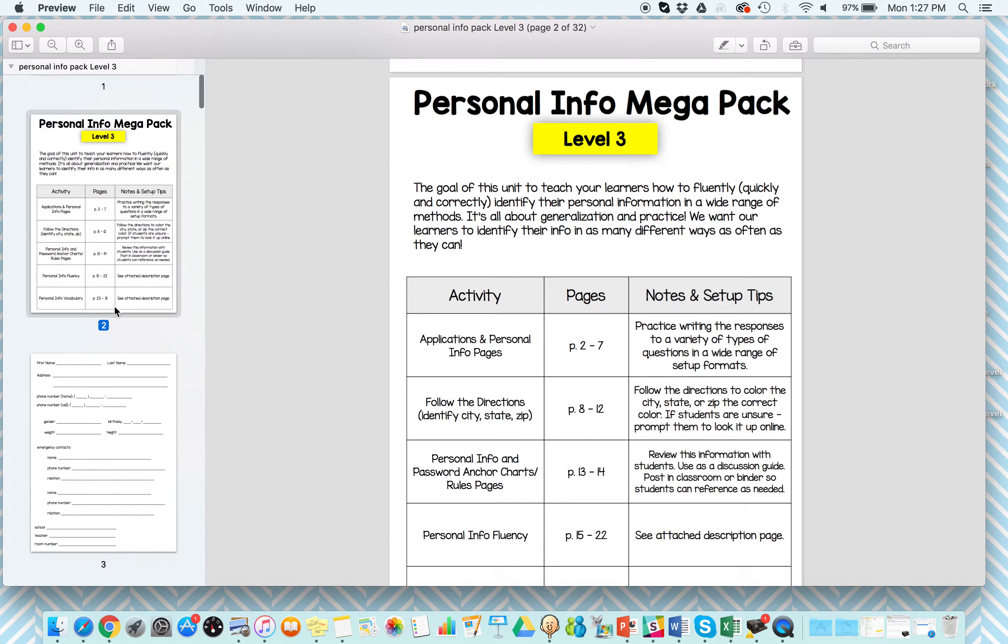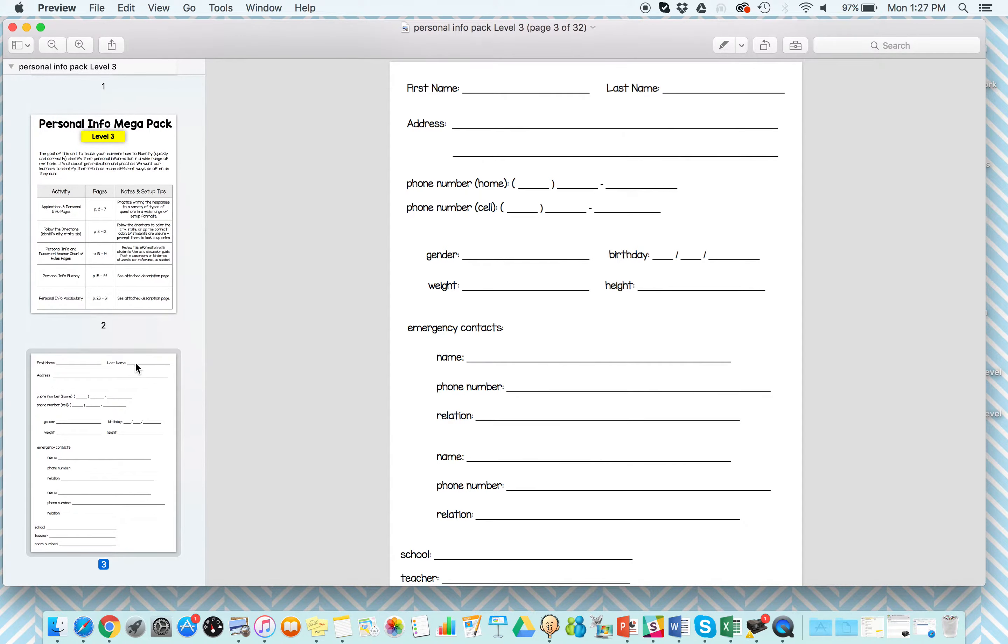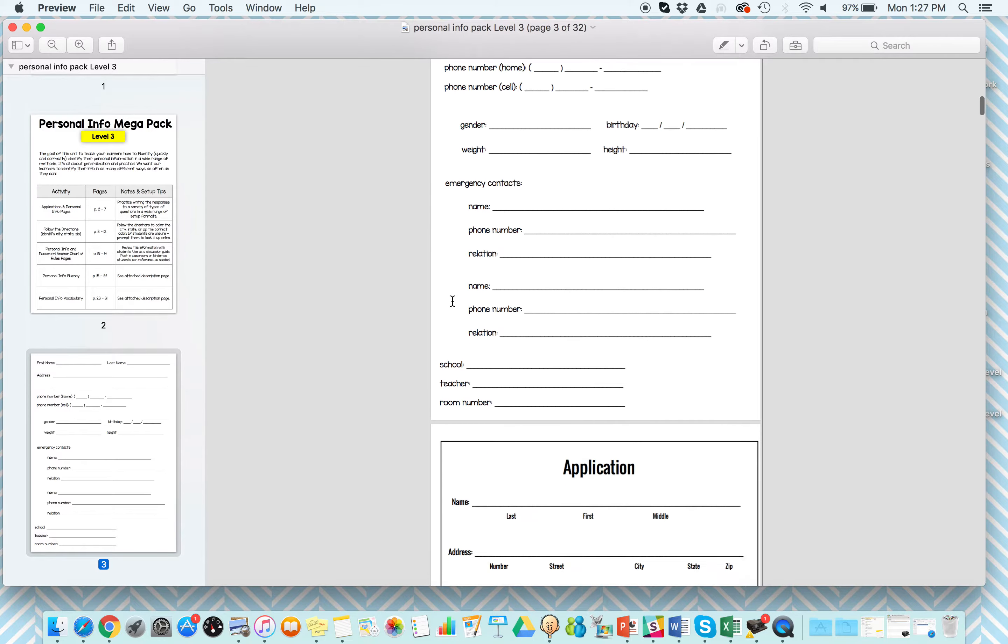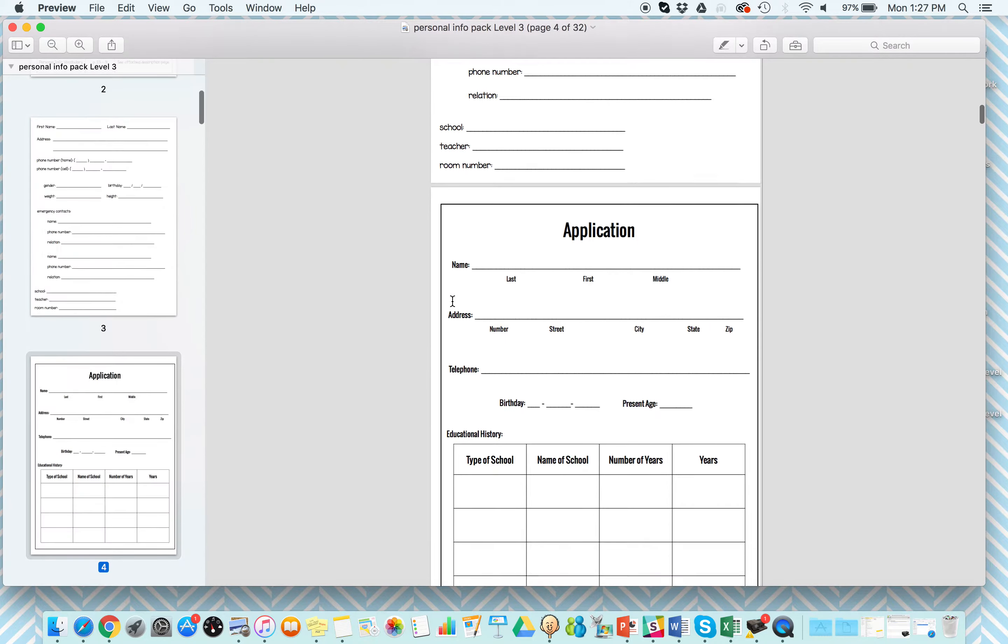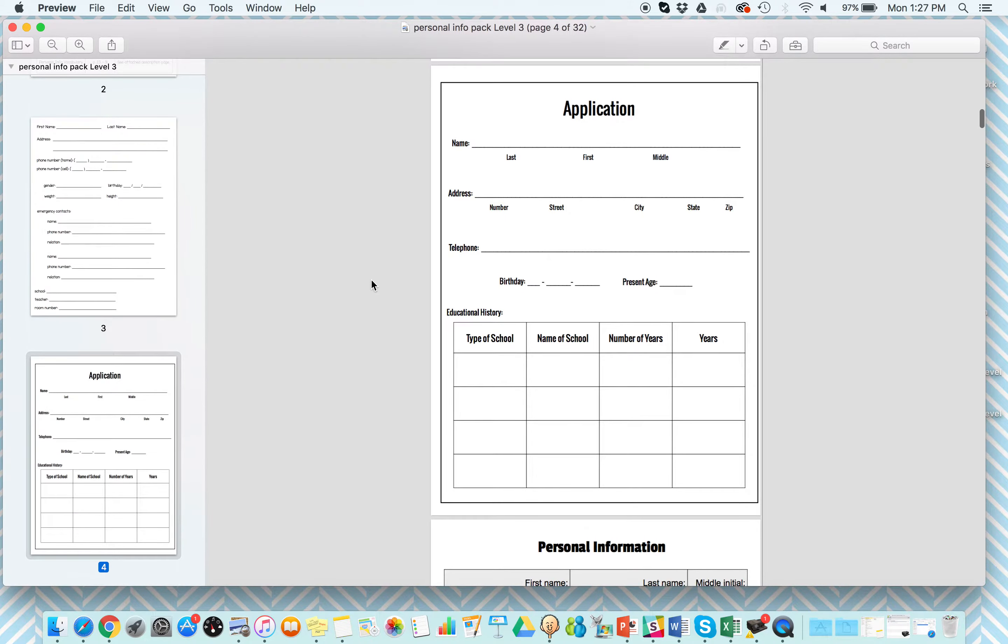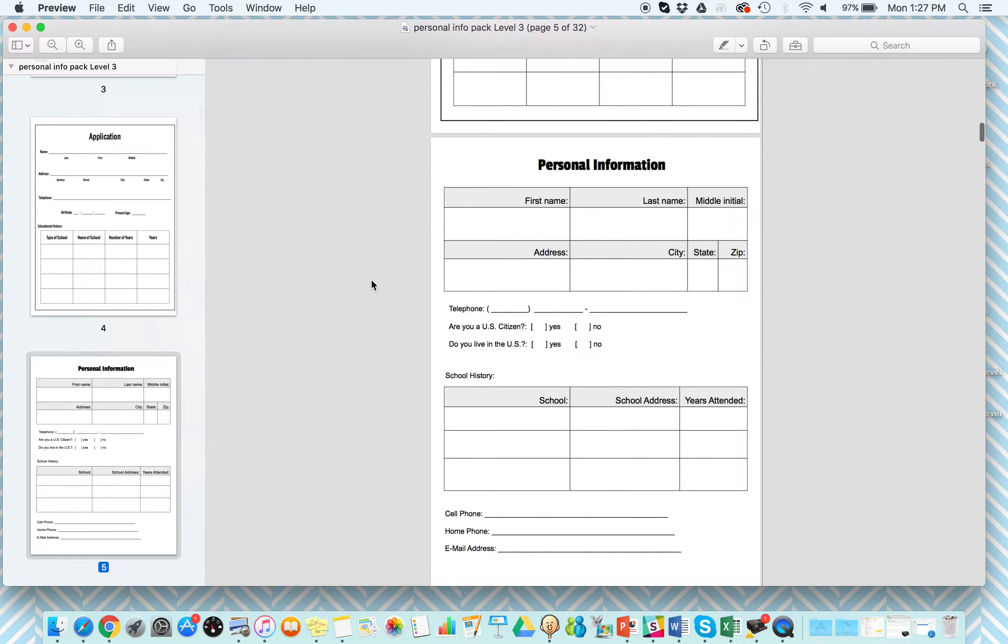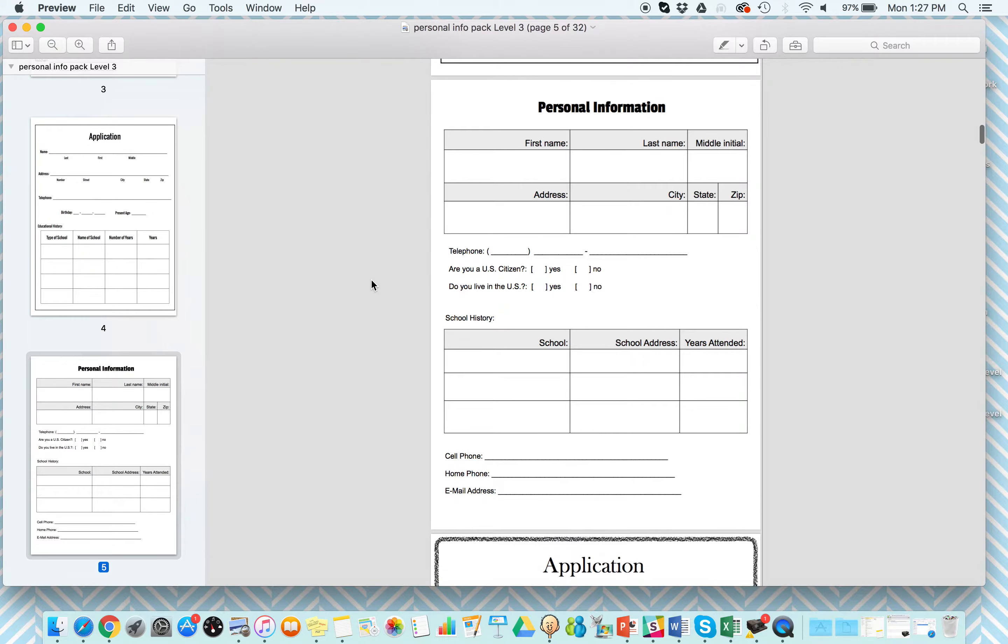The first few things included are different types of Personal Info Pages. A lot of them are based around how applications and surveys and questionnaires would look like, so what they would get in a doctor's office, what they would get in a job interview, what they would get when they go to a new school or a new facility, things that you and I fill out all the time and don't think about.